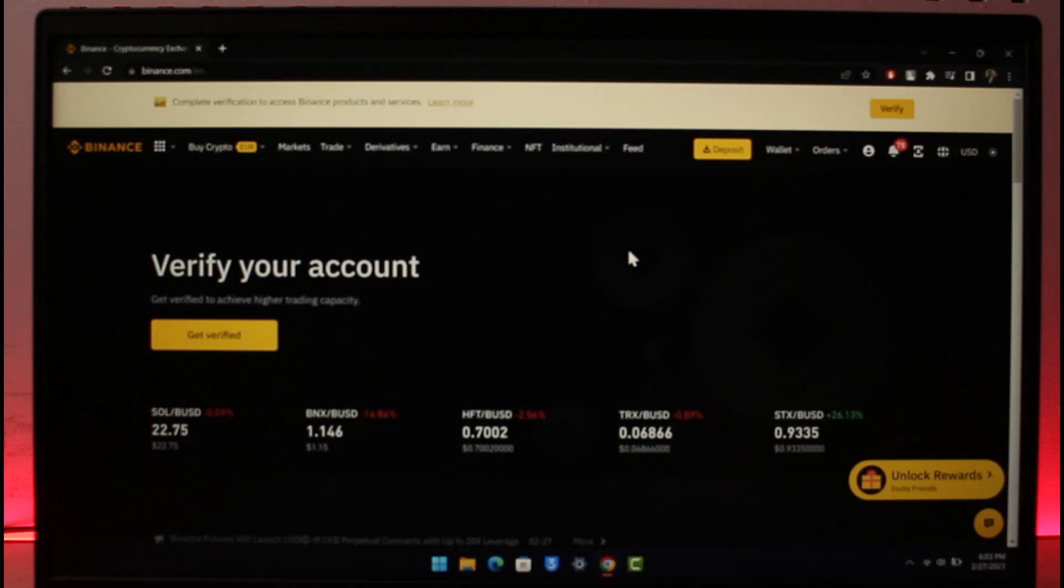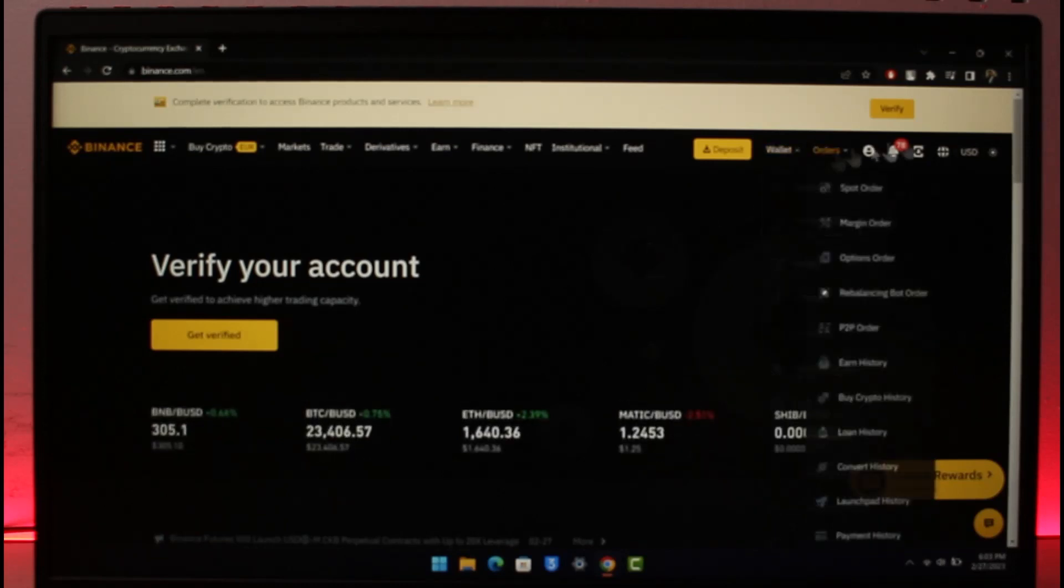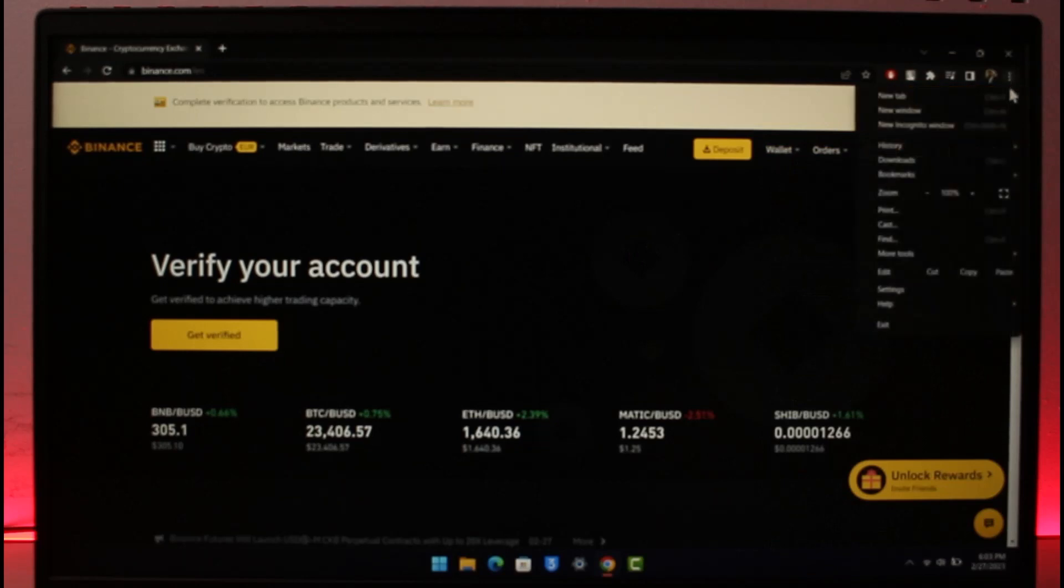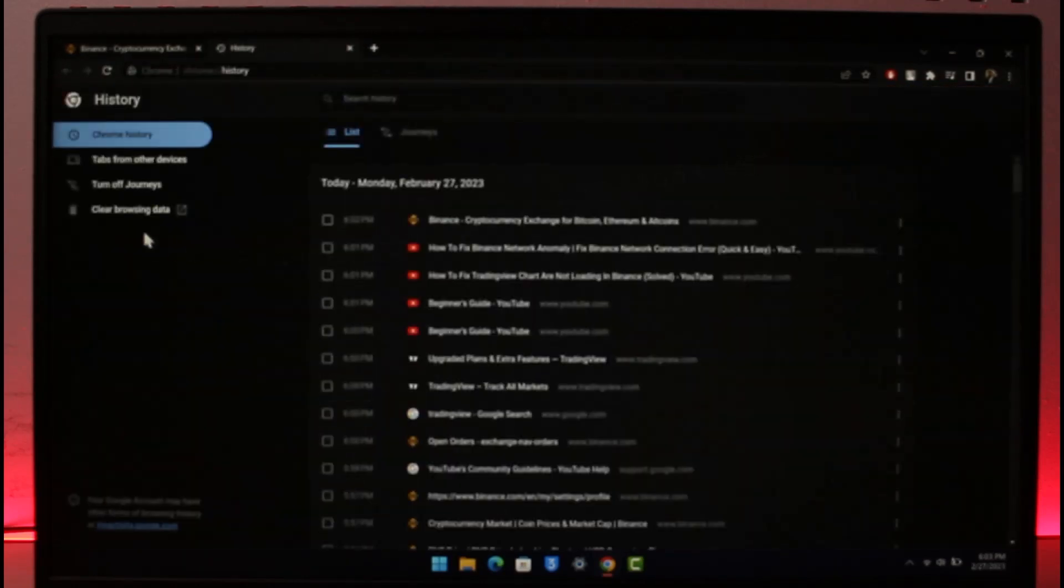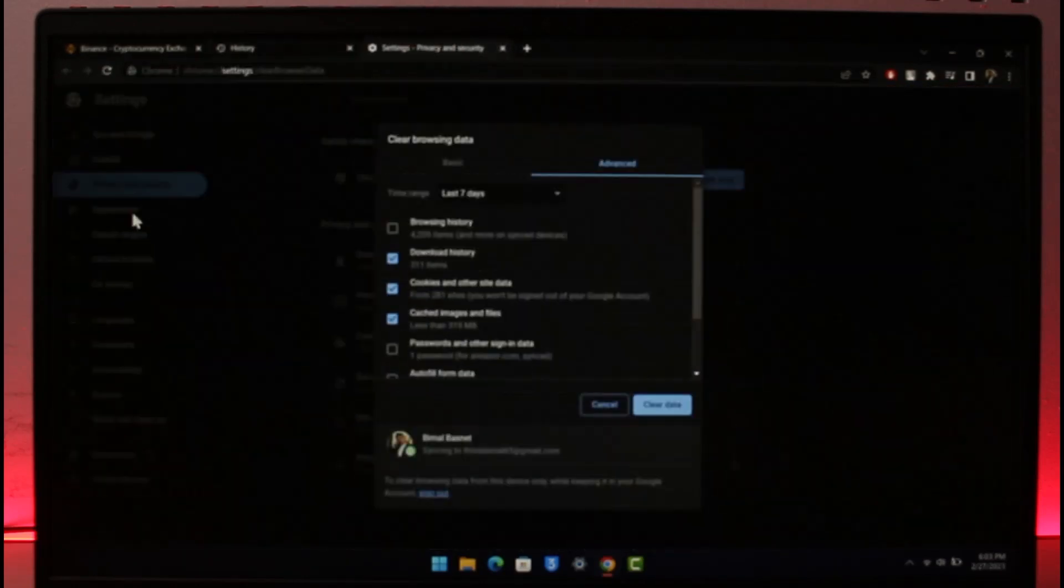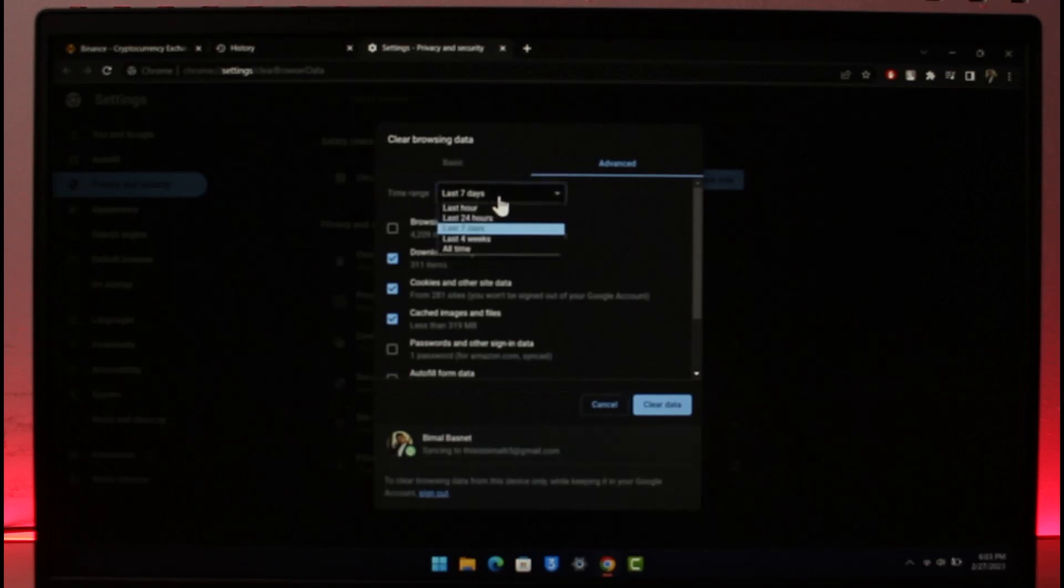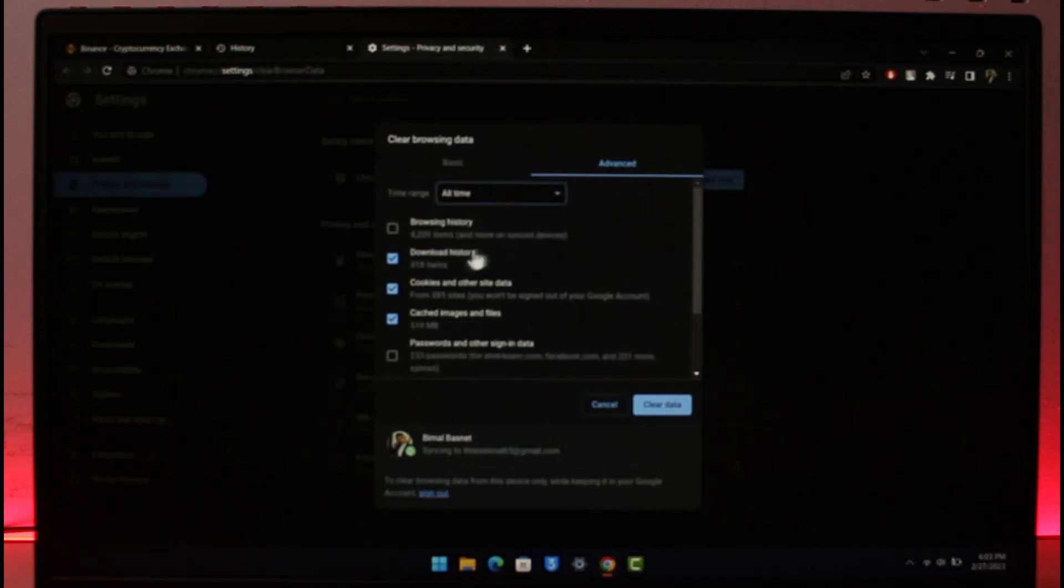Or else what you could do is you can simply try to clear some cache files of your browser. Click on the three dots from the top right, then go to History and then go to History again. Then click on Clear browsing data.